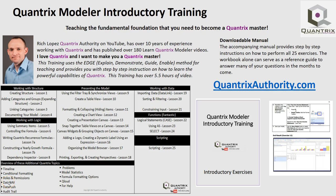Today's podcast is brought to you by Quantrix Modeler Introductory Training, teaching the fundamental foundation that you need to become a Quantrix Master. Go to QuantrixAuthority.com to learn more.